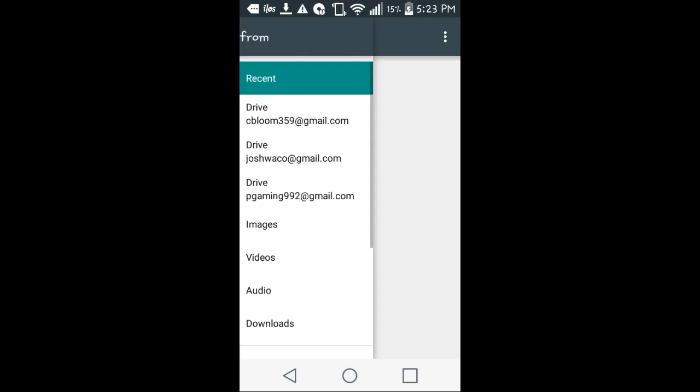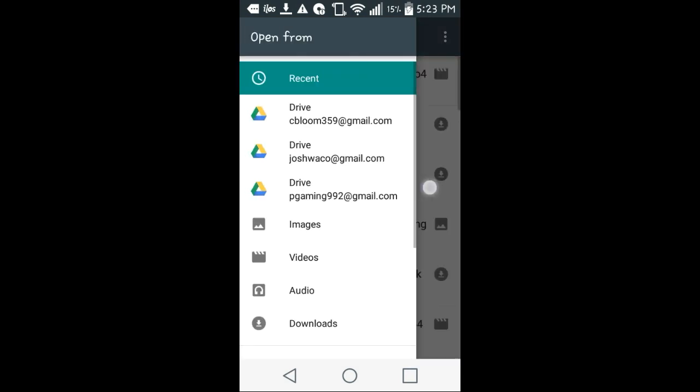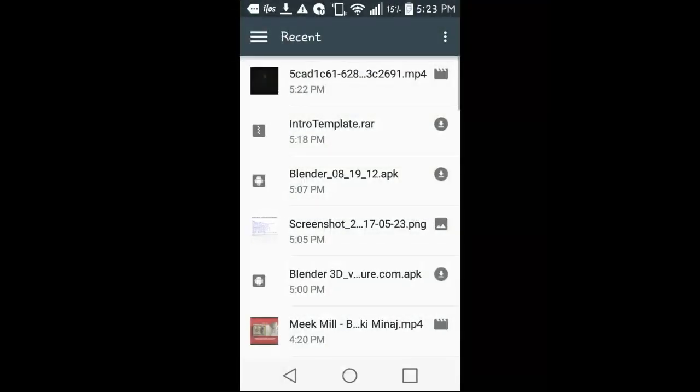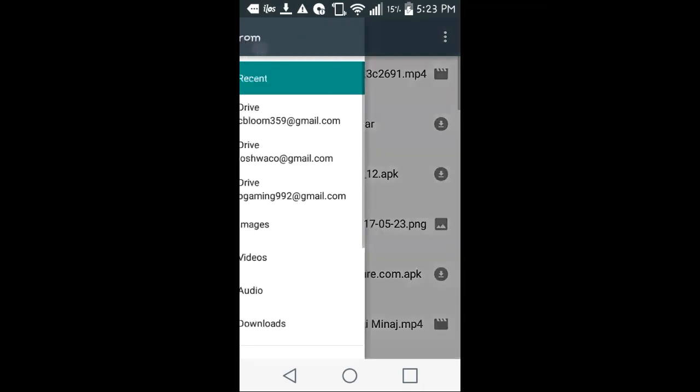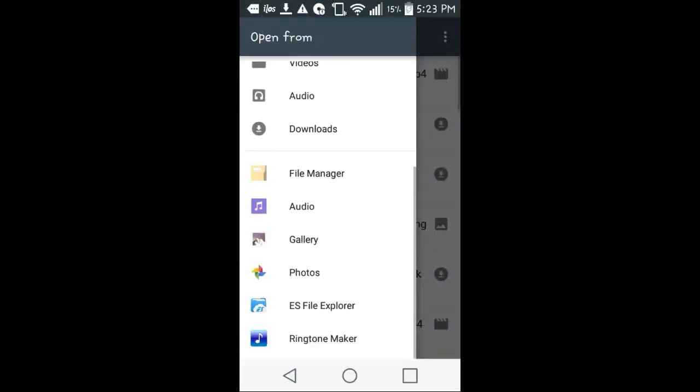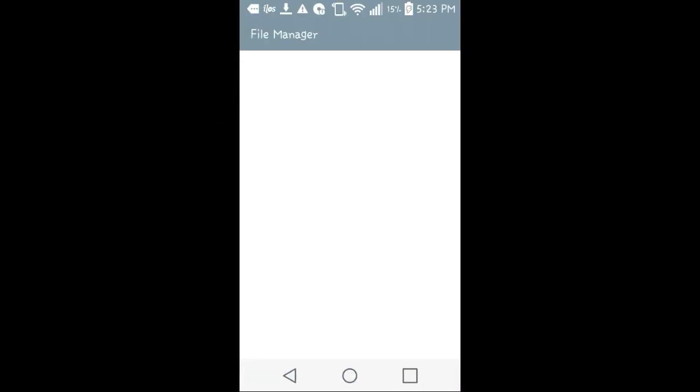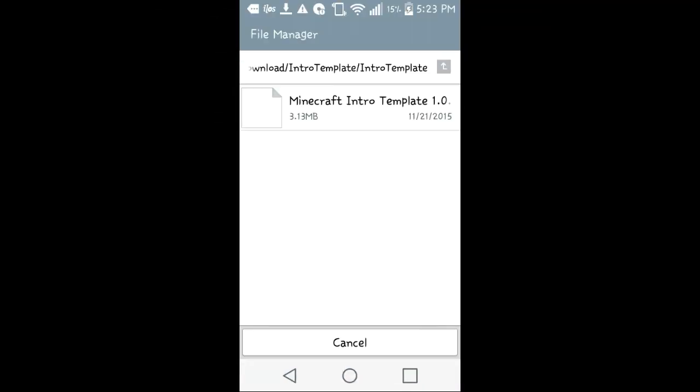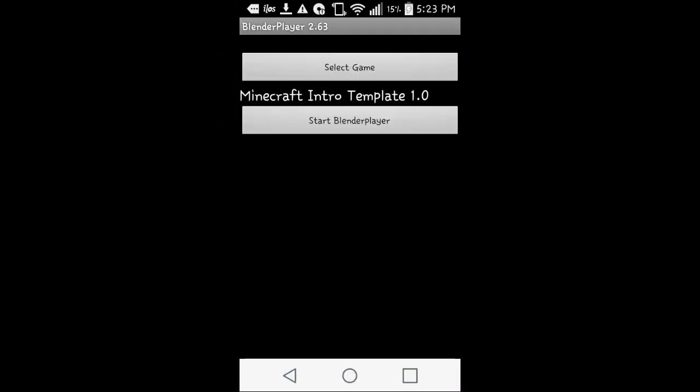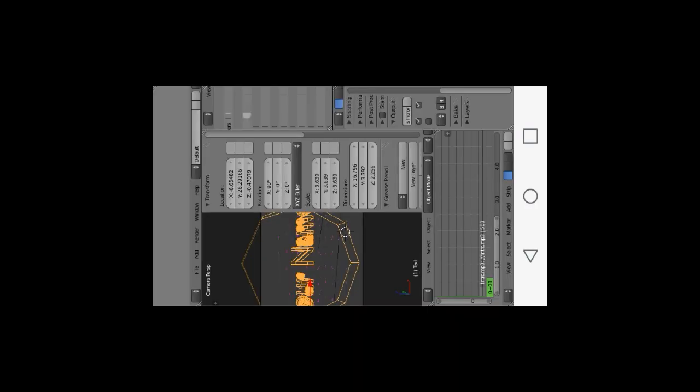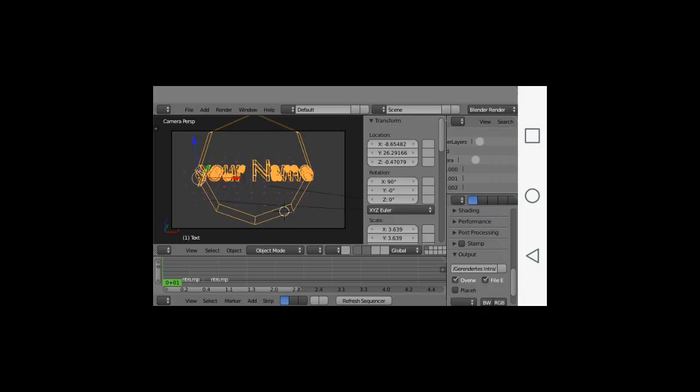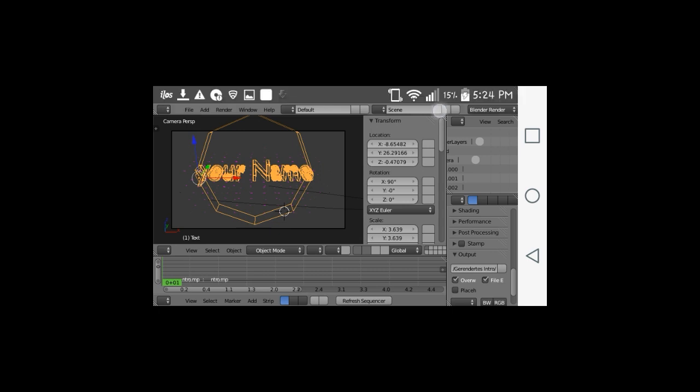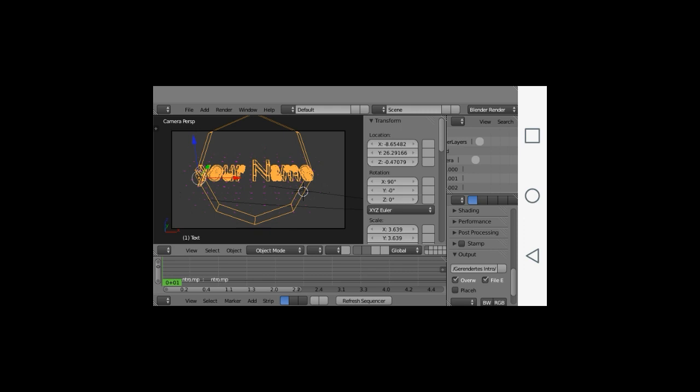Before you do this, you want to go into YouTube first. As you can see, if I go into my file manager here, I got me a Minecraft intro template. Guys, look at this - that is just amazing. You guys can change the name, you guys can do so much with this.